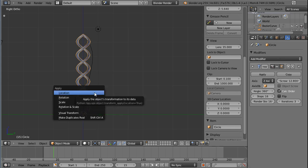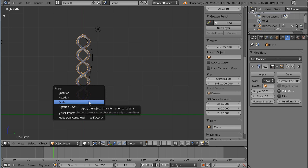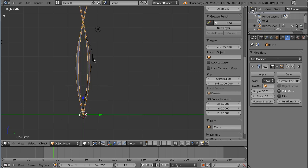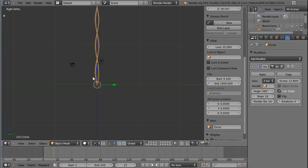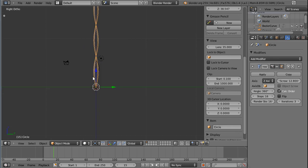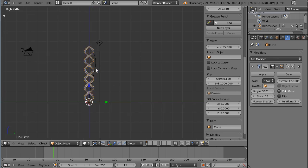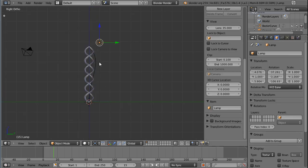It's a good idea to apply the scale before you use a curve modifier. So press Ctrl A and apply the scale. Oops, that was weird. Okay, no, that's not.